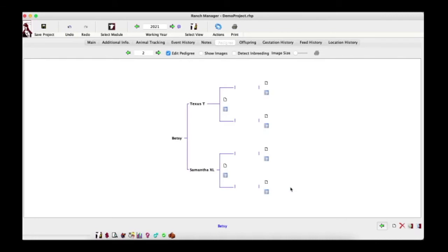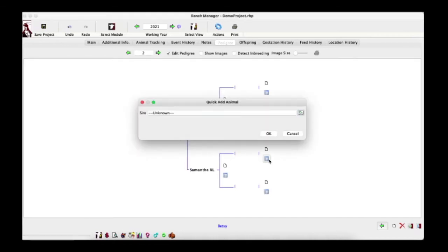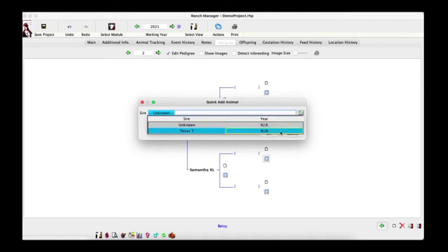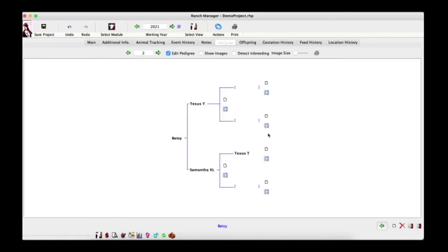Once she's added, notice the same pair of buttons appear for the grandparents so you can continue adding generations back as far as needed. The other button in the group — the blue button — is used when the animal that should be in that position is already in the software and you want to select it. Let's click it and select Texas T as the sire's sire — which would make Betsy inbred.